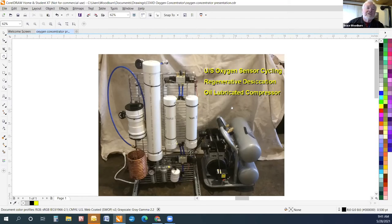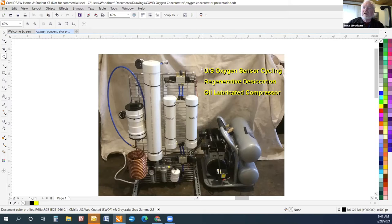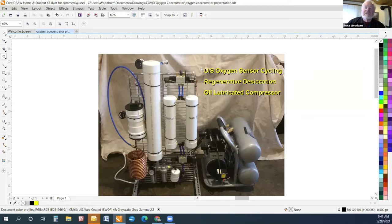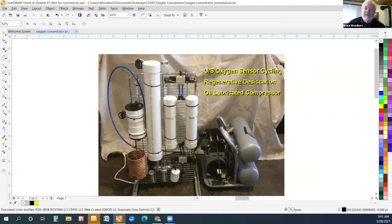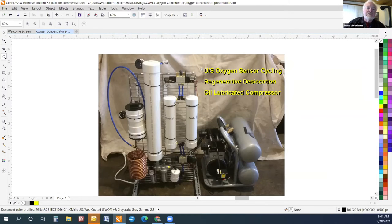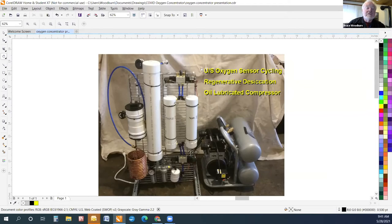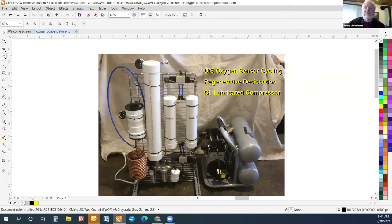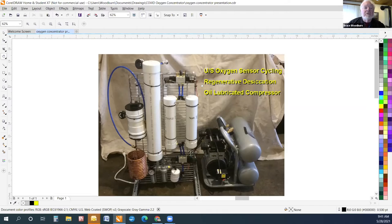The three features that we think are going to make this design really successful. The first is an ultrasound oxygen sensor cycling system. The system does not cycle based on a timer, but on oxygen sensors and the oxygen output and the exhaust. That way, the system constantly tunes itself every cycle to compensate for temperature, pressure, humidity, and zeolite age. We hope this provides a much more consistent performance.